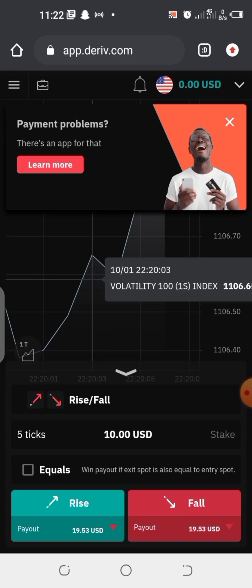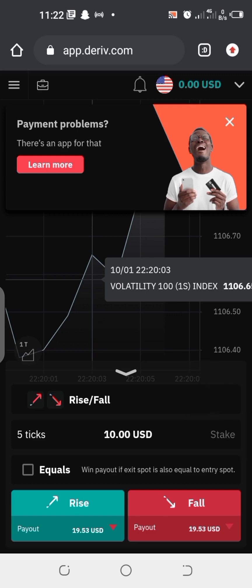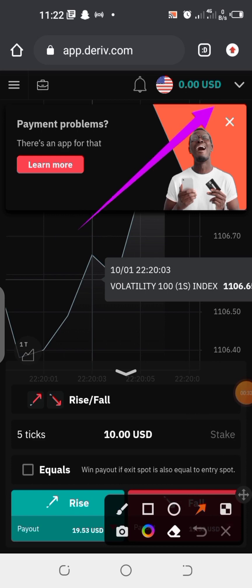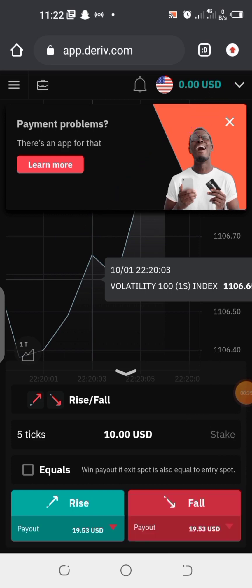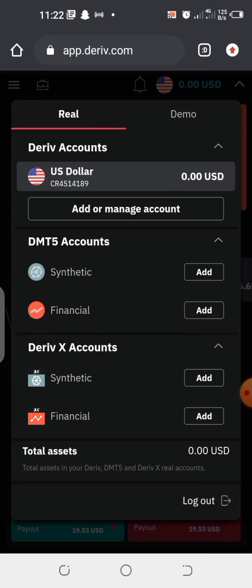In order for you to create a Deriv synthetic account, you need to log into your Deriv account. Then you are going to see this arrow pointing down here — you are going to click that arrow. When you click on it, it's going to bring you to this next screen.